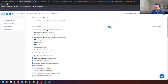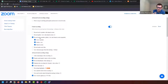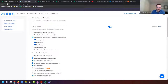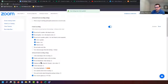In cloud recording, you have different options: you can record the active speaker with shared screen, record gallery view with shared screen, or record the active speaker, gallery view, and shared screen all separately. If you don't want to change your settings every time you want a different kind of video, just check all of them and click save.